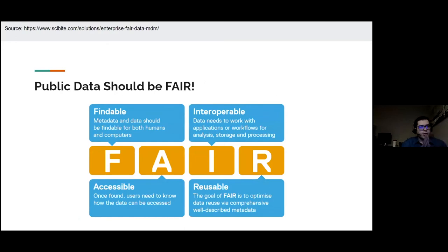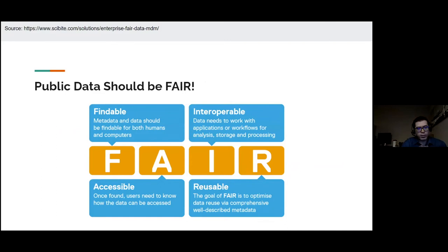I want to remind you of the FAIR data principles: data should be Findable, Accessible, Interoperable, and Reusable. This makes more sense now in the context of Frankenstein datasets. Be careful about working with FAIR data, and if you're releasing data yourself, release it in a FAIR manner.